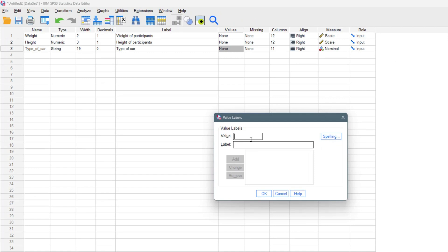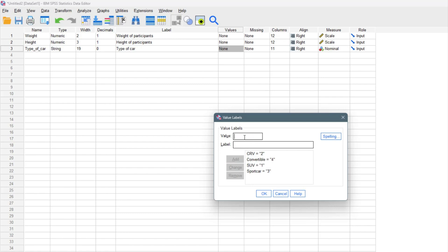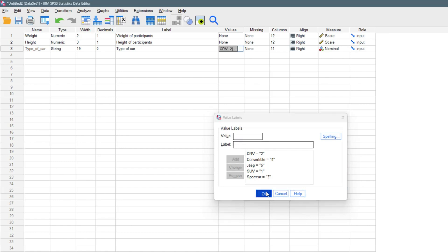We can label type of car. You click on this dot right here. SUV. This is case sensitive. If you're using uppercase in your data view, you have to use uppercase right here. We have SUV. We can tag SUV as one. We add. We can tag CRV as two. We click on add. We can tag sports car as three. We click on add. Then we have convertible. We can tag that as four. And then we can tag jeep as five. We click on add. Then click on OK.